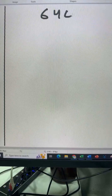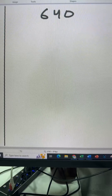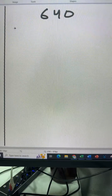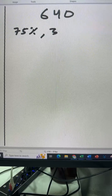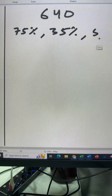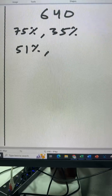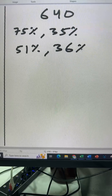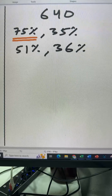Now let's do some percentages of a number to get the idea of how to calculate percentages. Our number is 640. We want to find 75%, 35%, 51%, and 36% of 640.